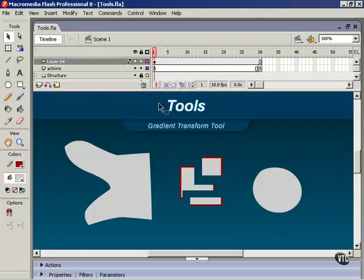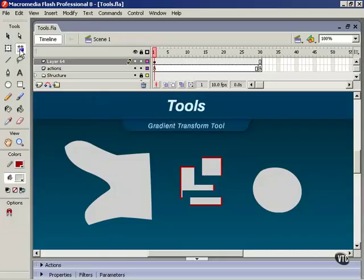In this lesson, we're going to check out the Gradient Transform tool. It's located up here, and the keyboard shortcut for this one is the letter F.